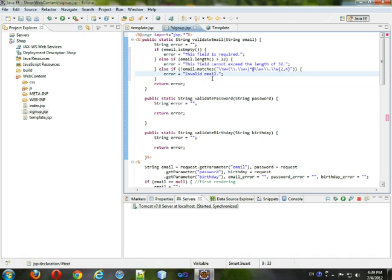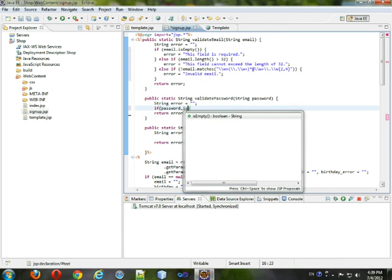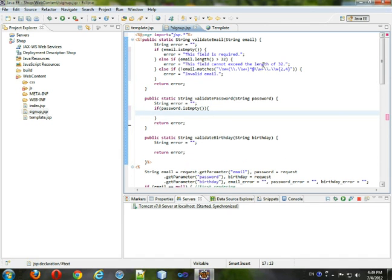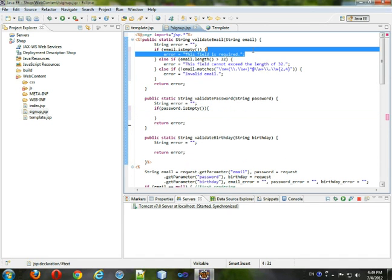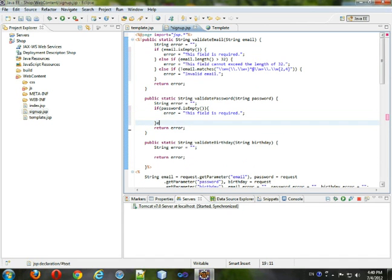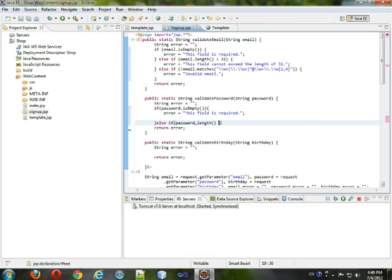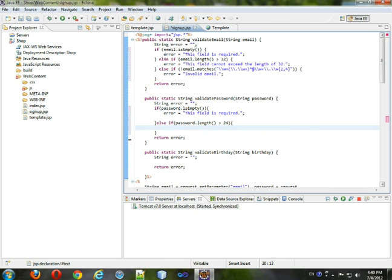So, for the password, I'm only going to check for a few things. If the password dot is empty, then the error is this field is required. And else, if password dot length is greater than 24, even though in the database it's 32.